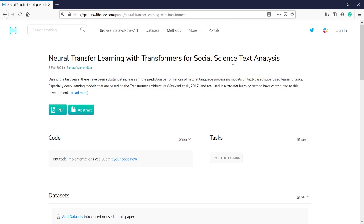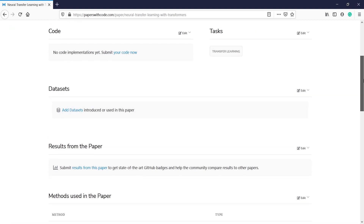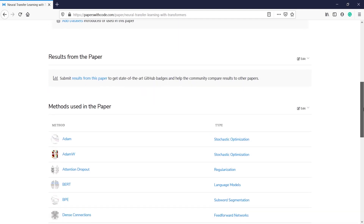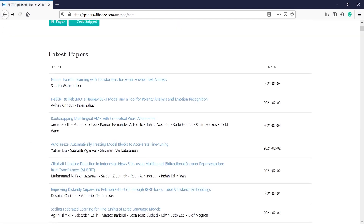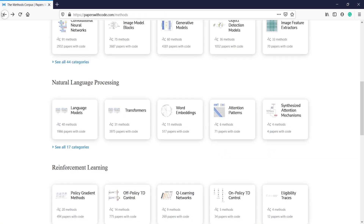You can get the PDF of this paper by clicking on PDF. If you want to get the abstract you can click here. The dataset will also be available here, and the description is given about the paper such as what methods are used — for example, Adam, BERT, BP, Dropout, Dense Connections. So you will get complete information about the paper as well as the code.